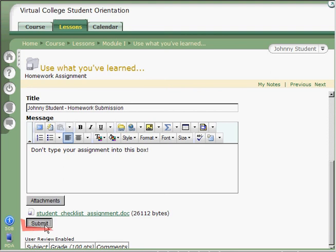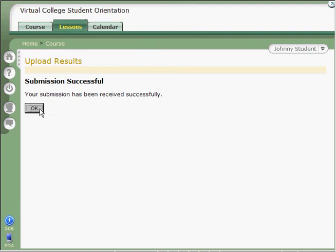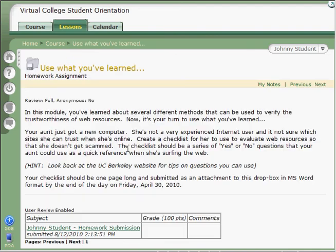Click the Submit button, and then Angel will tell you your submission has been received successfully. Click the OK button, and then you'll see right down here at the bottom your assignment listed.